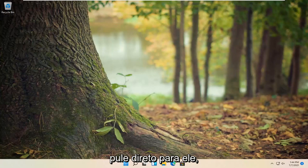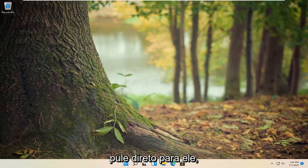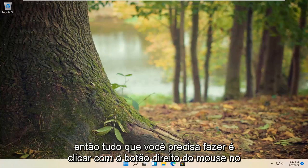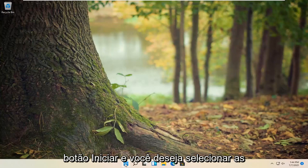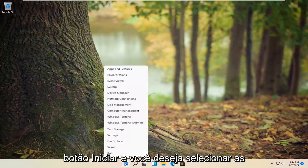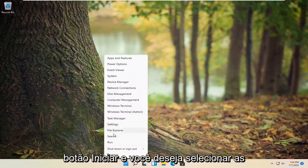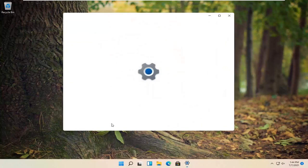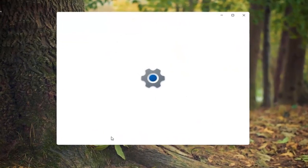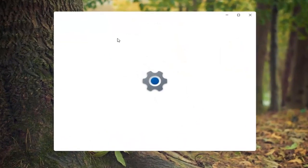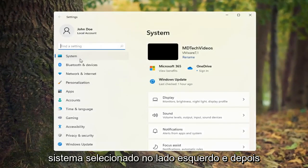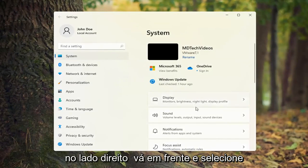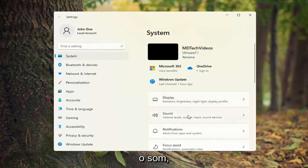And without further ado, let's go ahead and jump right into it. All you have to do is right-click on the Start button and select Settings. Go ahead and left-click on that. Then select System on the left side and on the right side go ahead and select Sound.